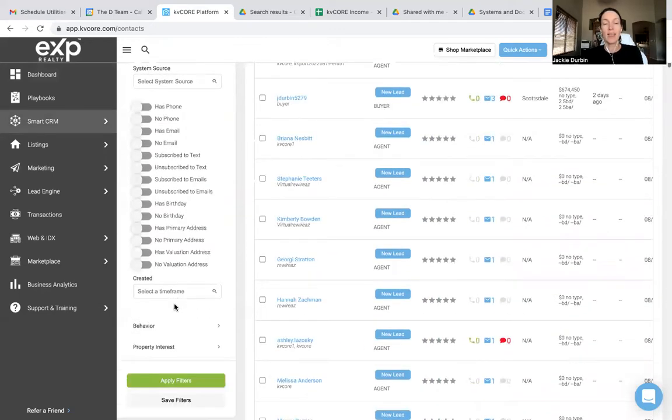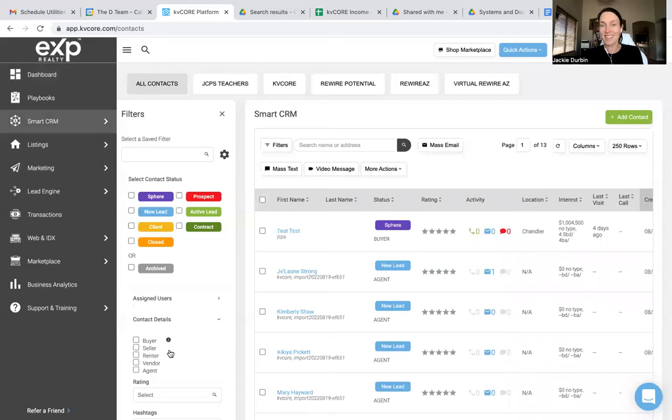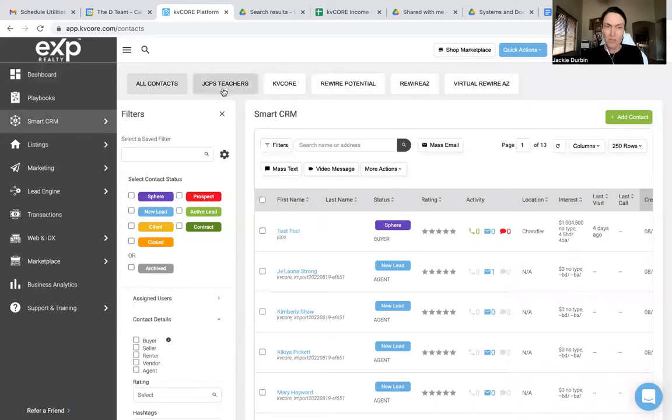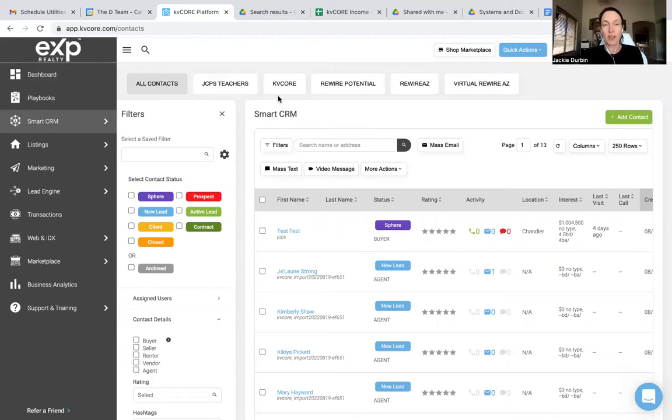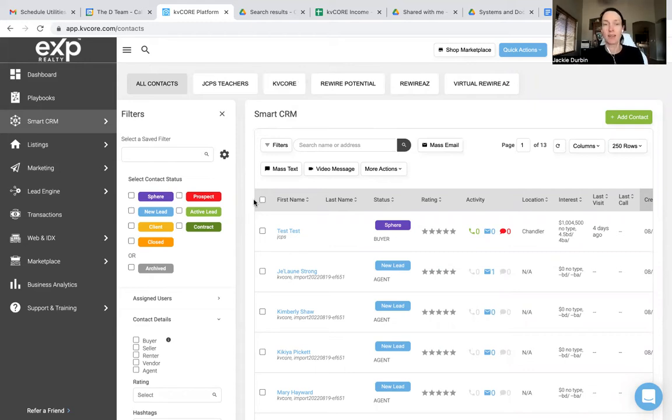However, did you know, instead of hitting apply filters, you can hit save filters? Yes. That's how I got these up here. So when I went in and I got everyone who is associated with this KV Core hashtag, I'm able to click save filter, and it says, what do you want to name it? And I named it KV Core.